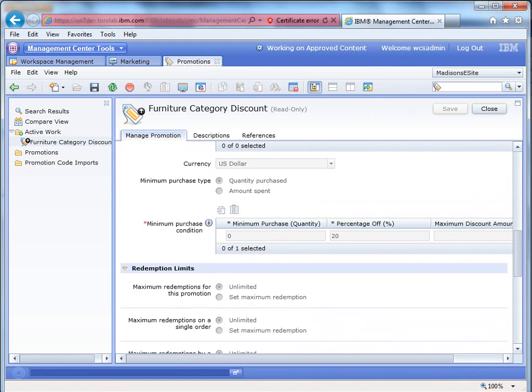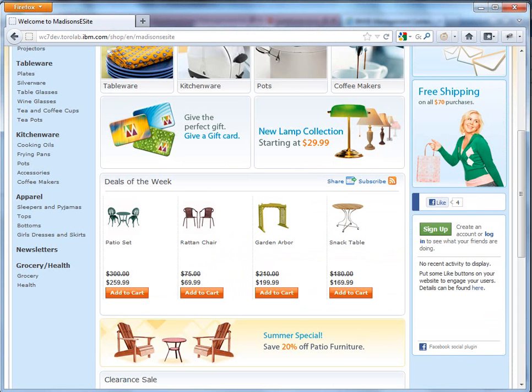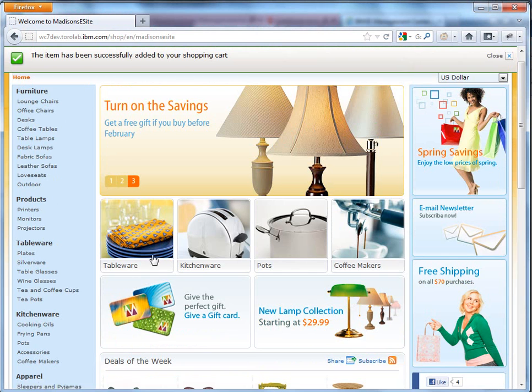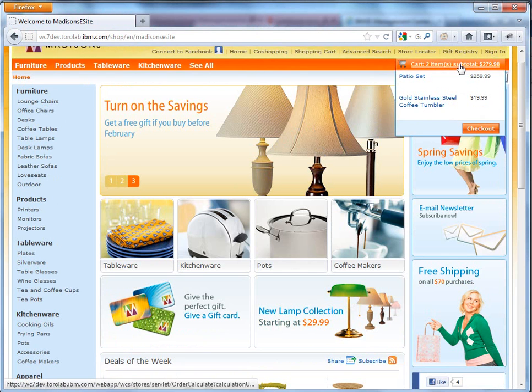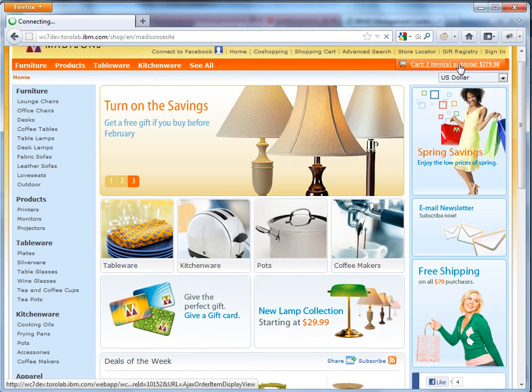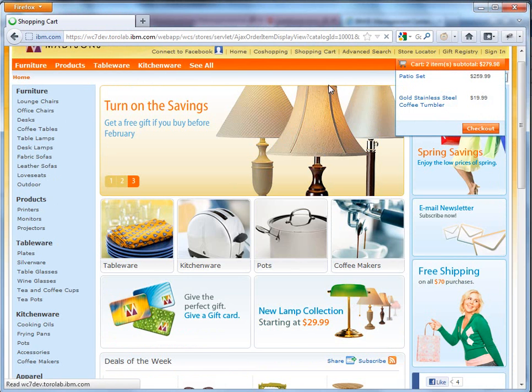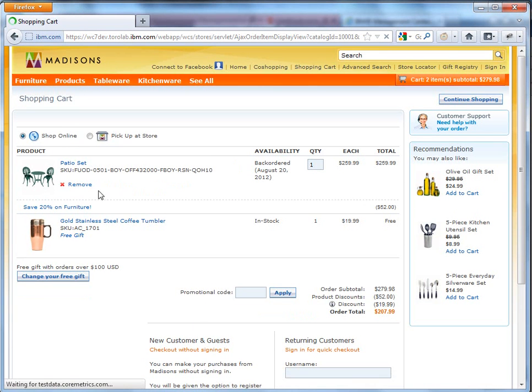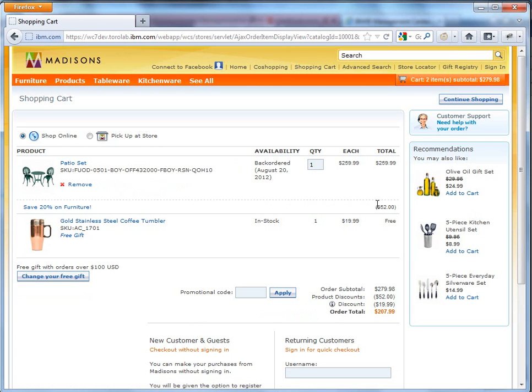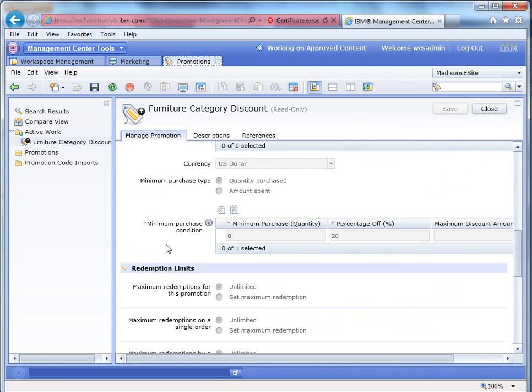So if we go back to the website and do an add to cart, and we come in here and look at the cart, the customer immediately sees that they are saving 20% on furniture, and you can see it's a $52 discount. And you also get another promotion, which is a free gift with orders over $100, which is our stainless steel coffee tumbler.